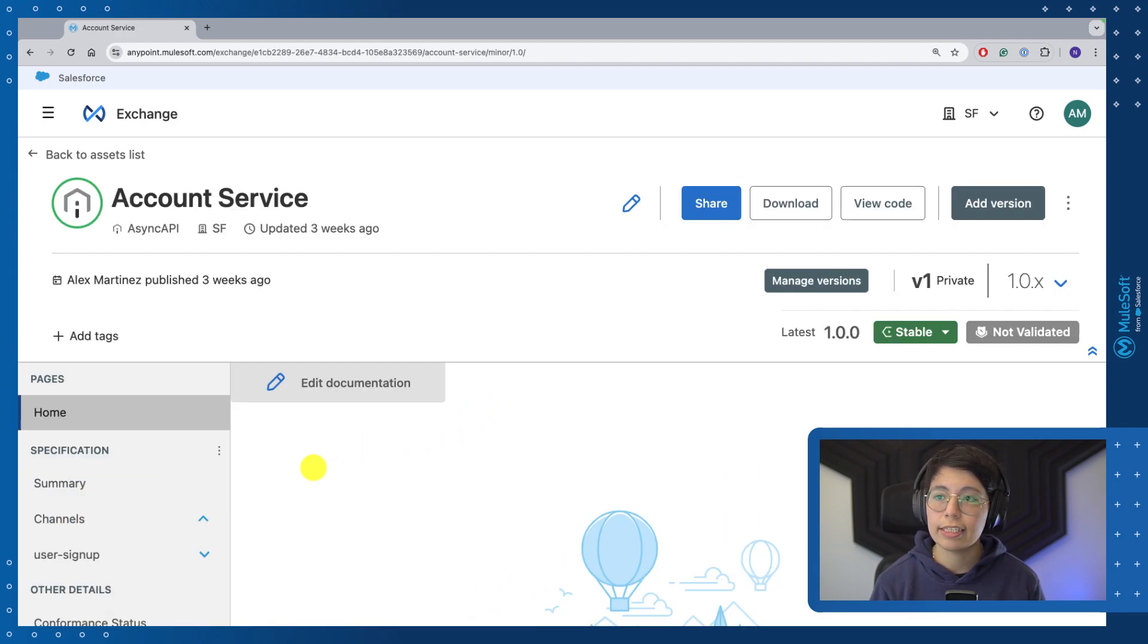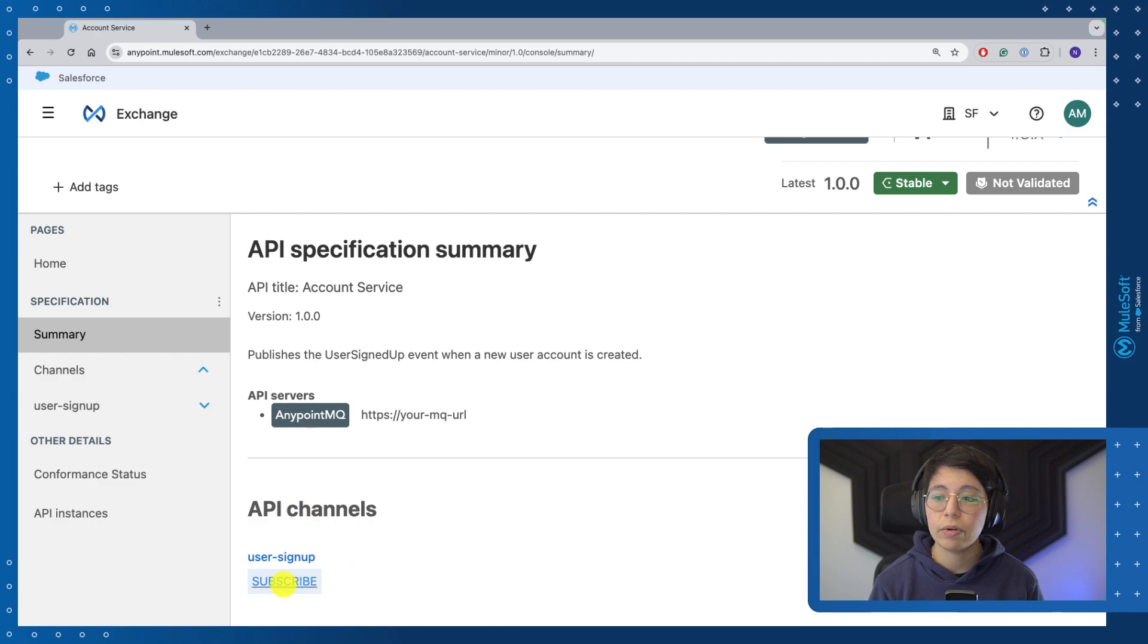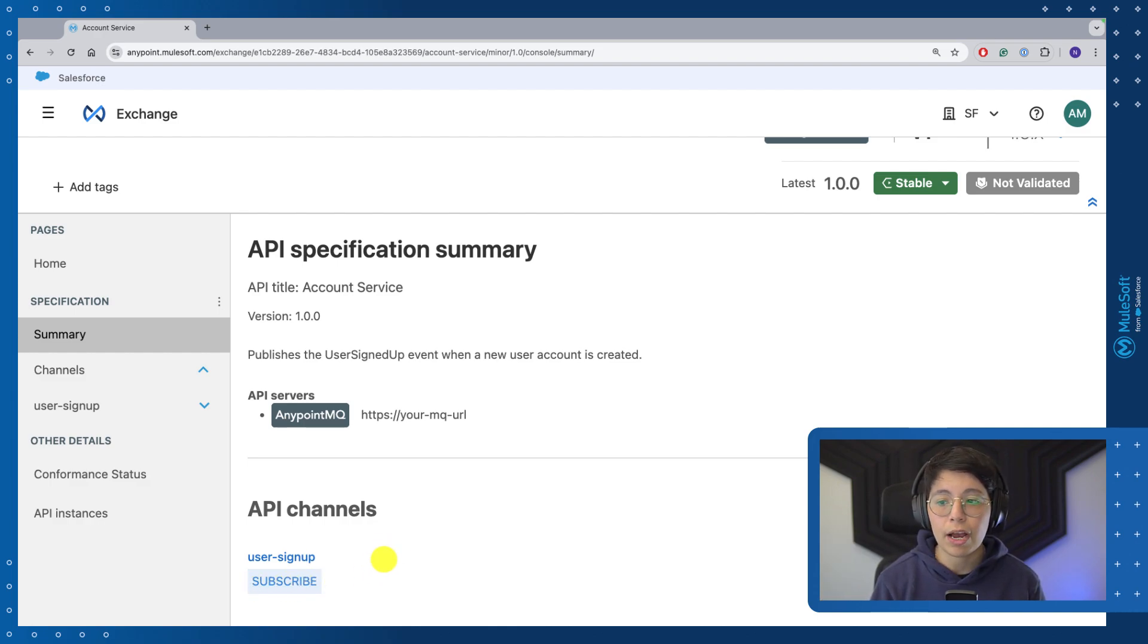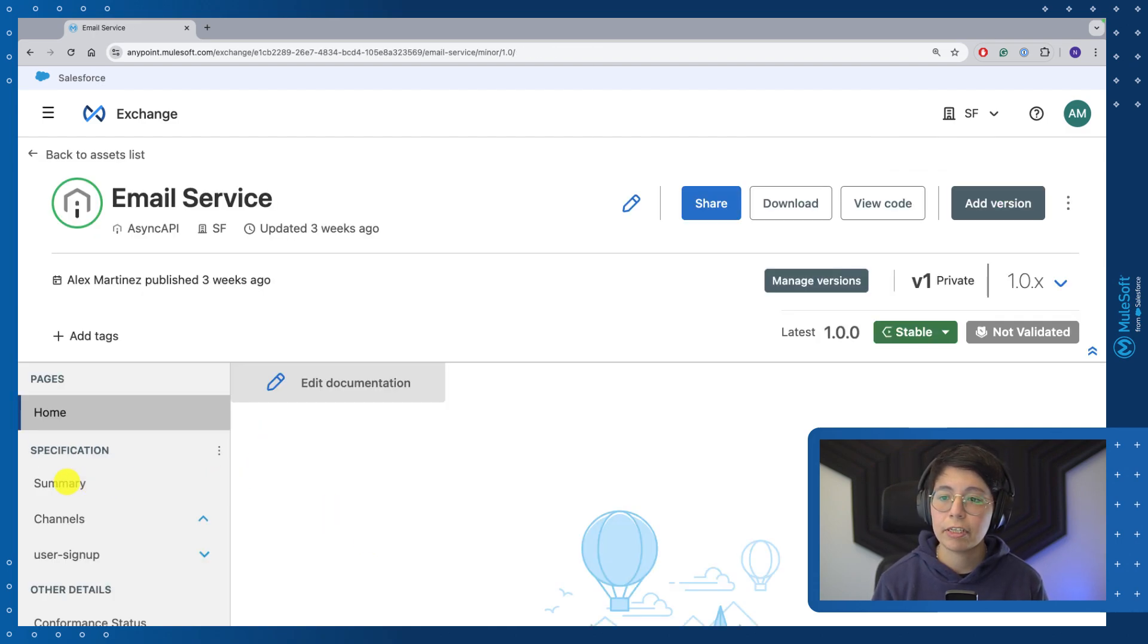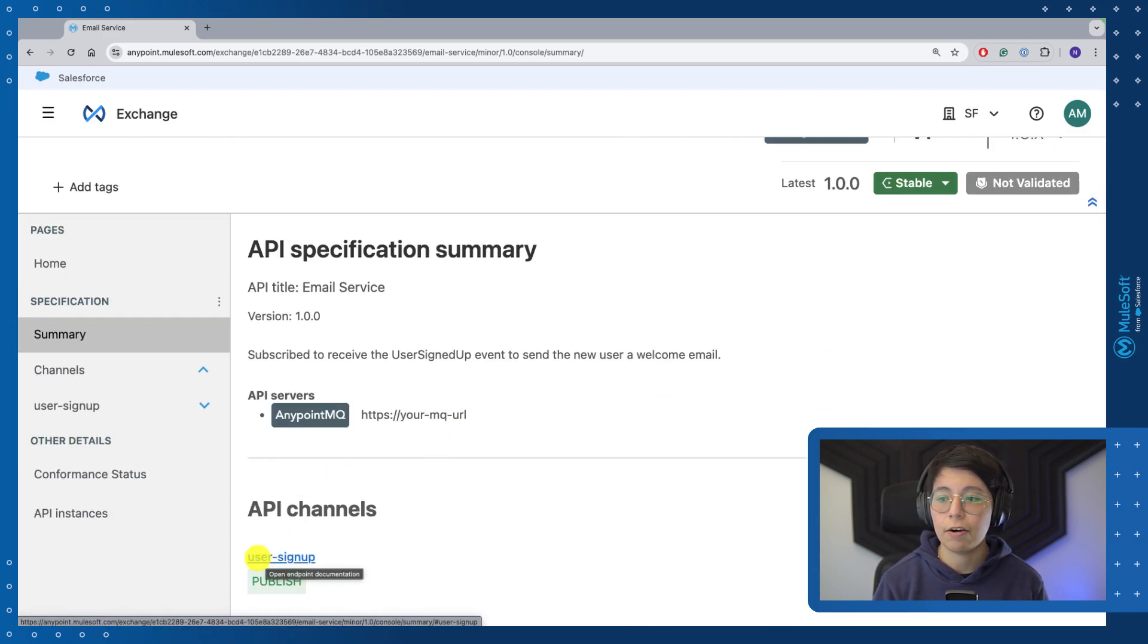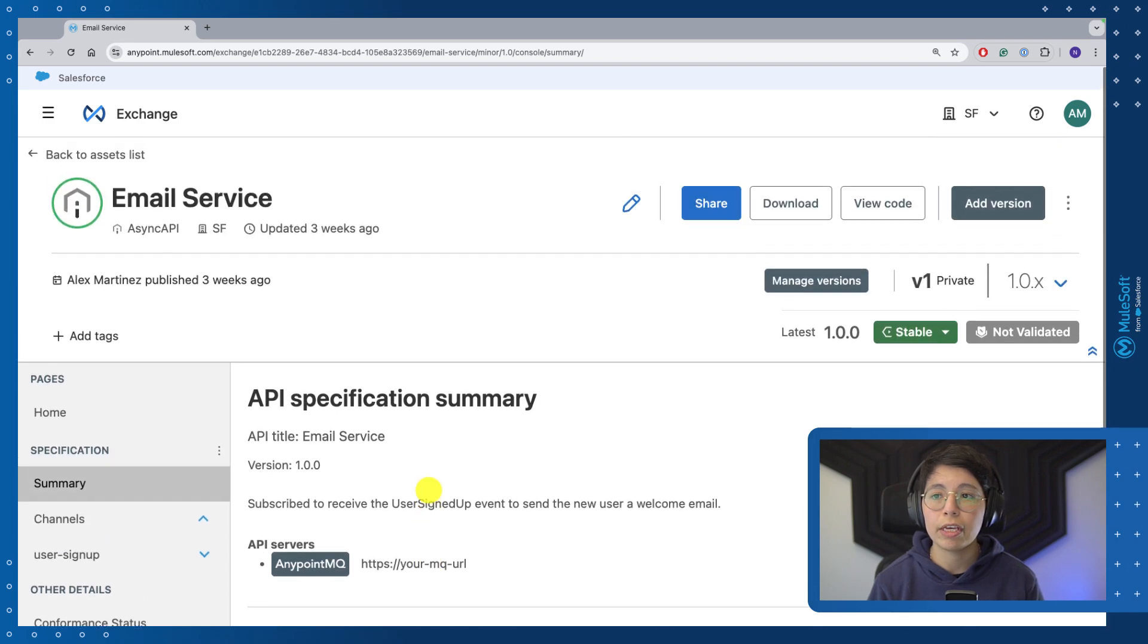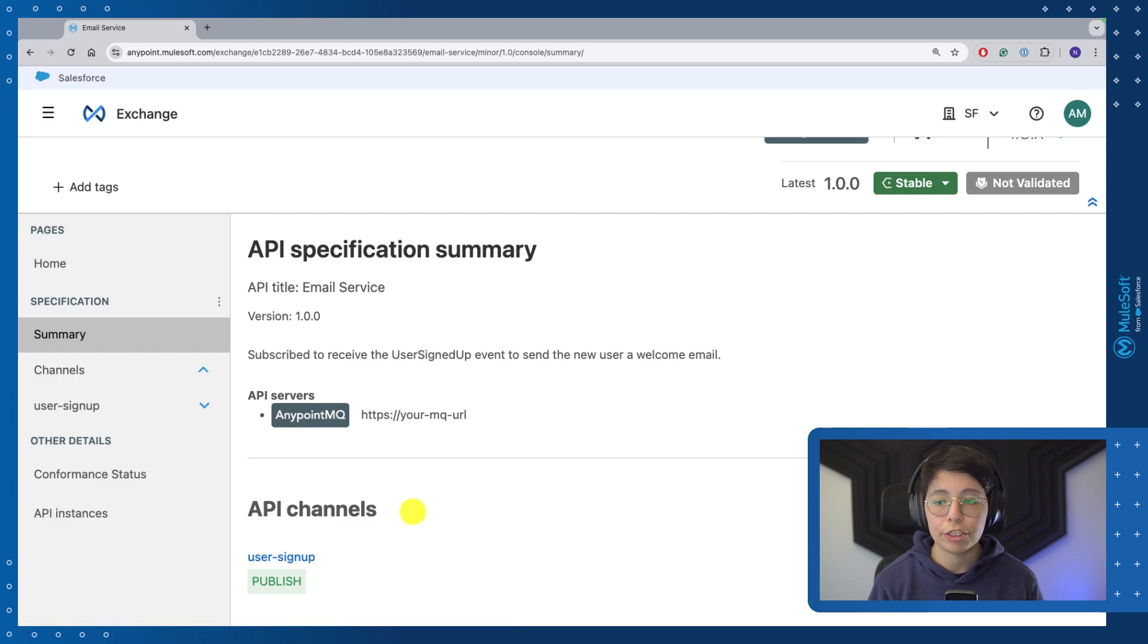Now, if we take a look inside the account service in the summary here, we can see that we have the user sign up channel and we have a subscribe operation. Even though we are publishing stuff into the queue from the account service, we need to use the subscribe operation. If you want any more details on why we chose to design it like this, please go take a look at the previous video. And now if we take a look at the email service, we will see that we have the same API channel of user sign up, but now we have a publish operation instead of a subscribe. Again, even though the email service is going to be subscribed to the queue, we need to use a publish operation.